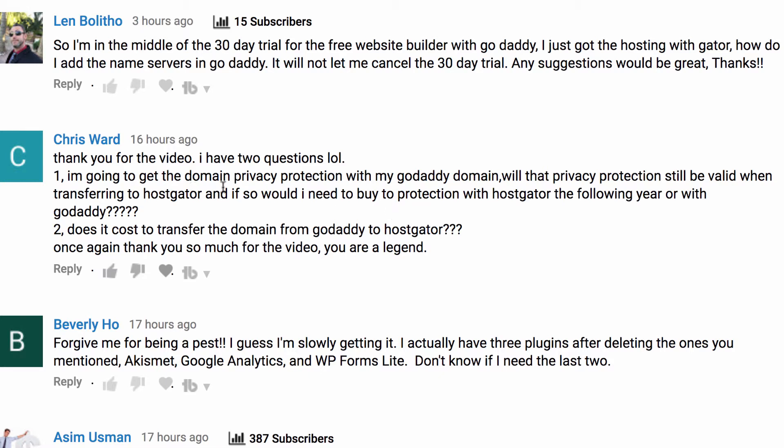You'll need to buy your domain name in one place. However, you can buy products like CodeGuard or SiteLock from HostGator if maximizing security is something you're interested in doing. So that's the answer to part one, and part two Chris says does it cost to transfer the domain from GoDaddy to HostGator?